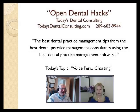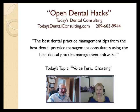Here's another Open Dental hack. This one ought to be very useful, something I'm really excited about.